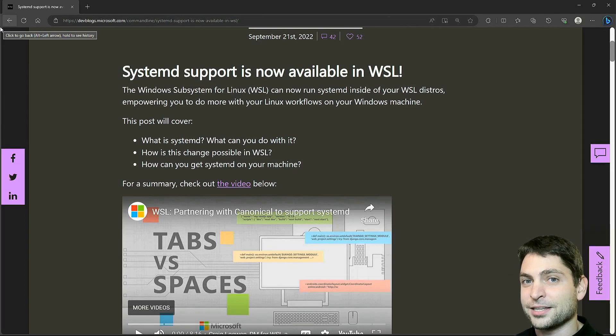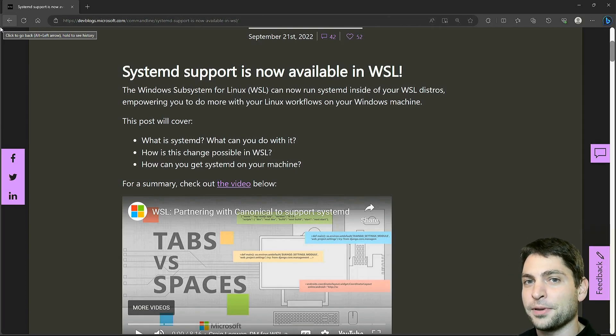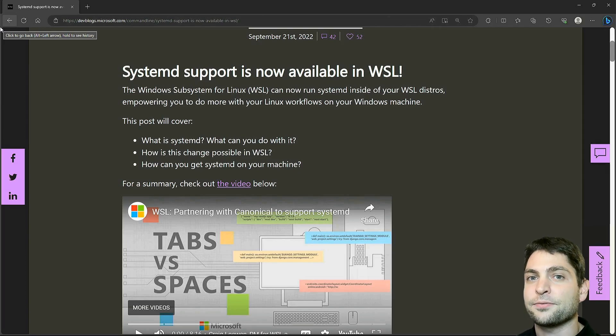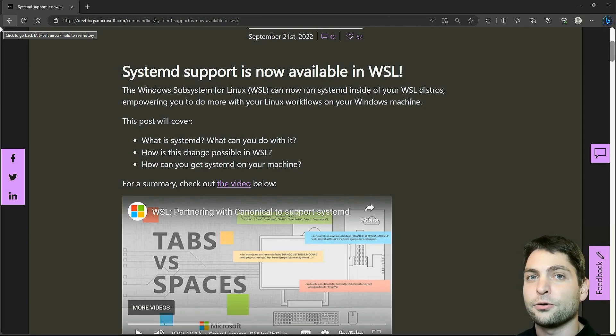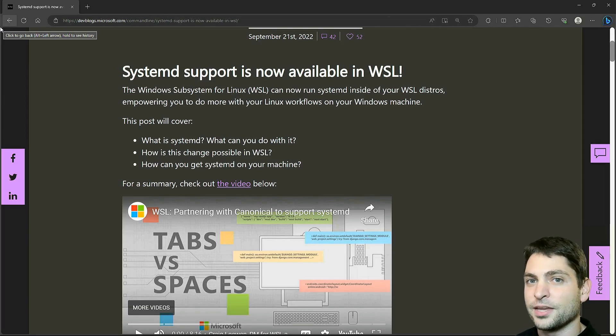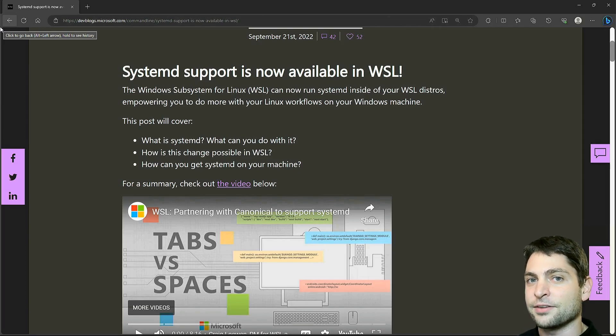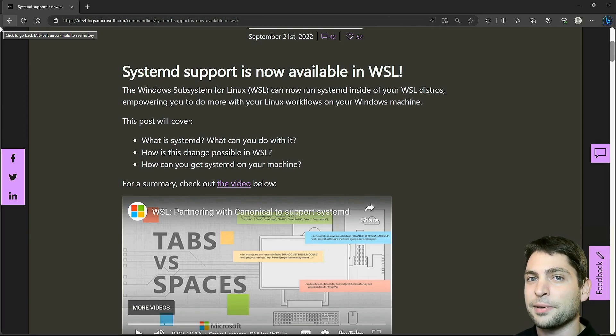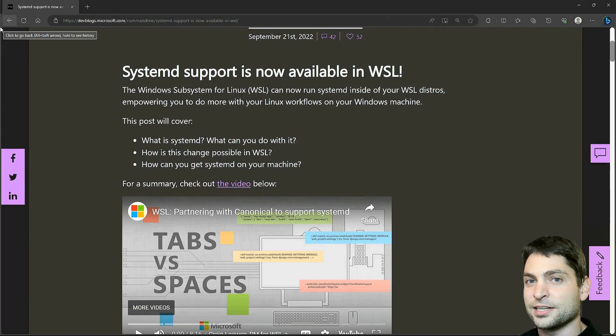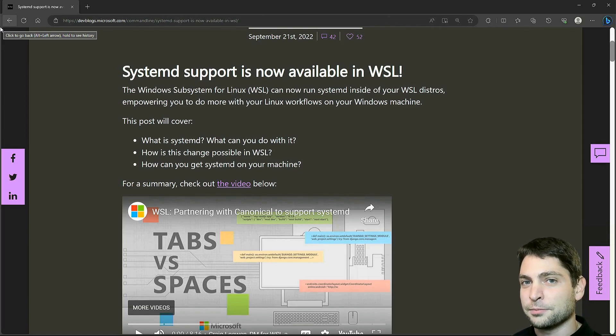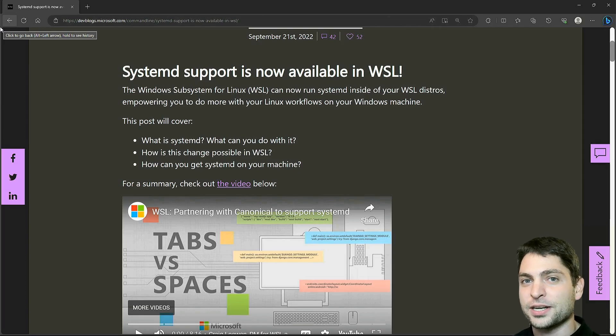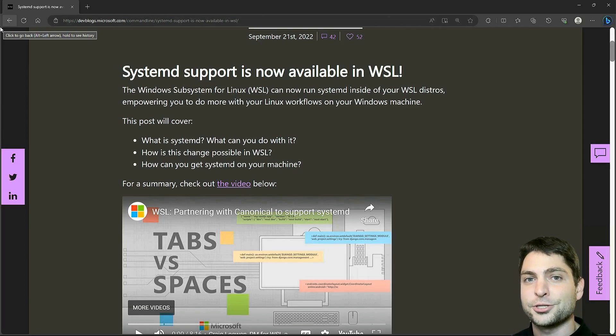But before we start, welcome to the channel. Here you can find topics about Linux, Docker, game dev or software development in general, or short, agile dev art. If you like that kind of content, then give a like, subscribe and hit the bell icon to get notified when I release new videos. All the links from this video are down in the description and also down there are the timestamps, so you can skip any part if you want.